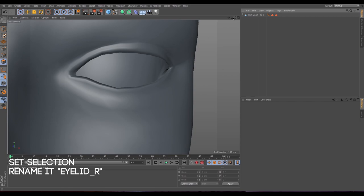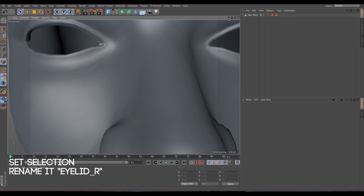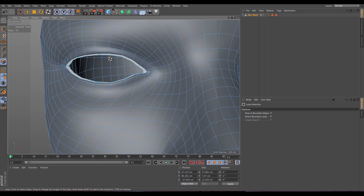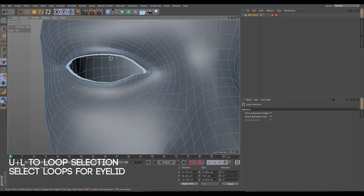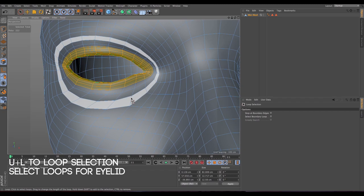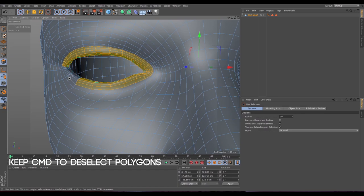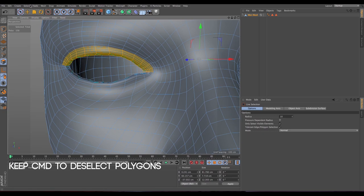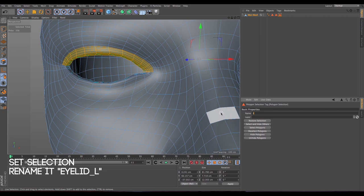Make sure we're not on the same selection tag, and now let's select the left eyelid. Press U+L and then Shift to select more loops. Go to live selection, keep Command pressed and deselect what you don't need. Now we have the eyelid — go to Select > Set Selection and let's rename it 'eyelid L'.